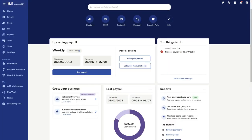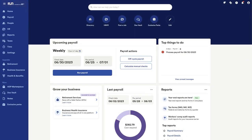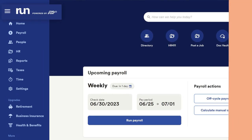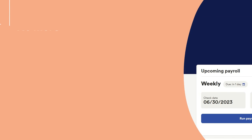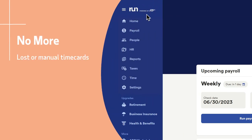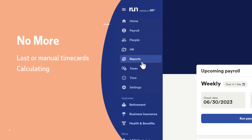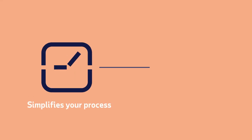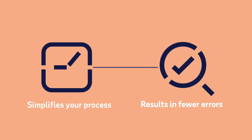And it's available as part of RUN, powered by ADP. No more lost or manual time cards, and no more calculating, re-entering, or estimating employee hours. Combining payroll and timekeeping systems simplifies your process and can result in significantly fewer errors.